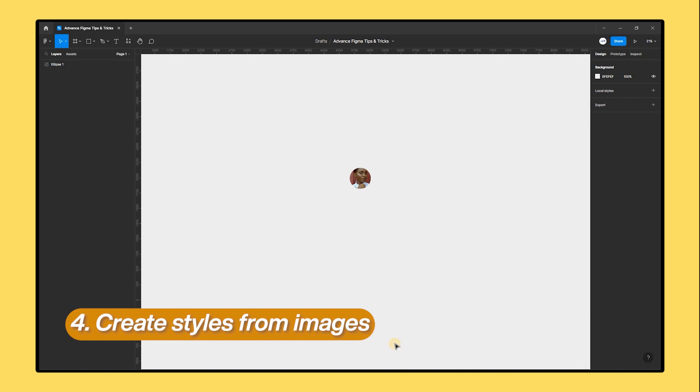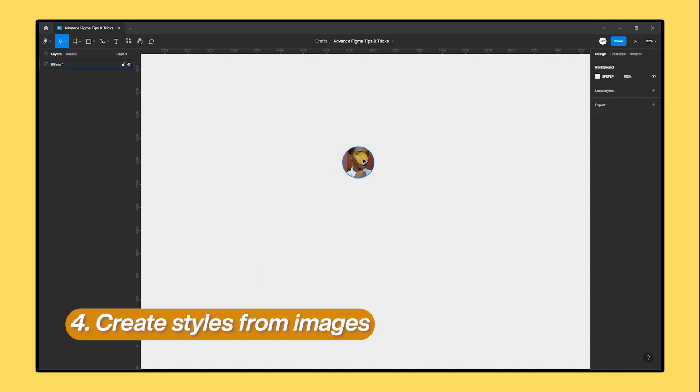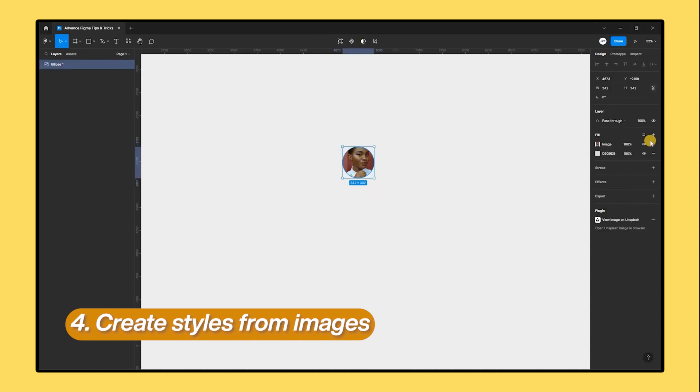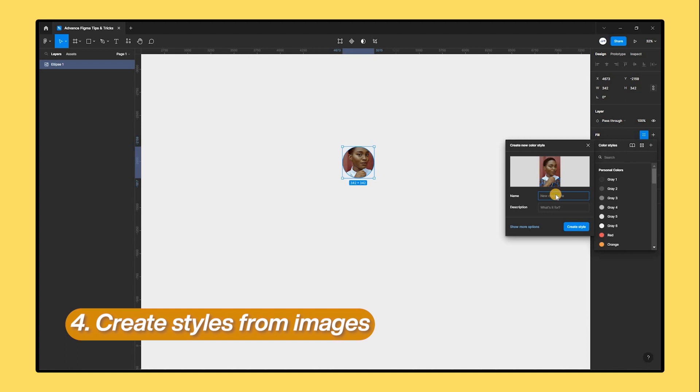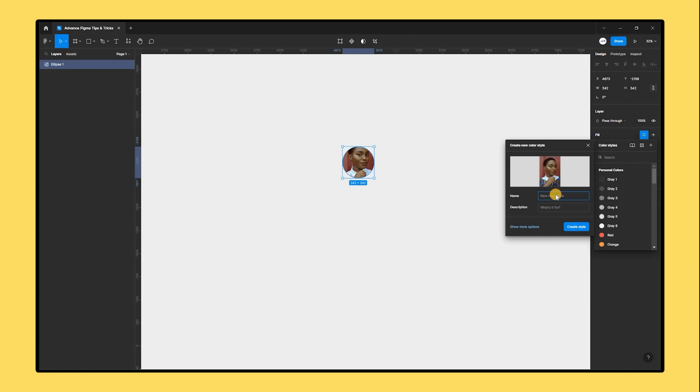Finally, let's talk about making styles out of images. Pick the image on your canvas and select styles from the right-hand panel in Figma to save it. Give your image a name and then click the create new style button. Afterward, you can access and utilize the image as a style whenever you need it.